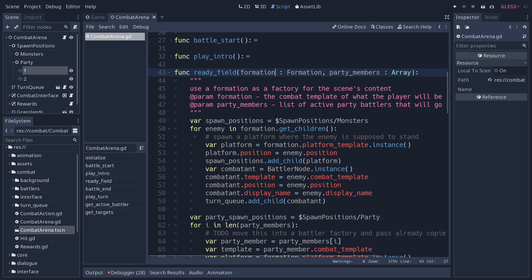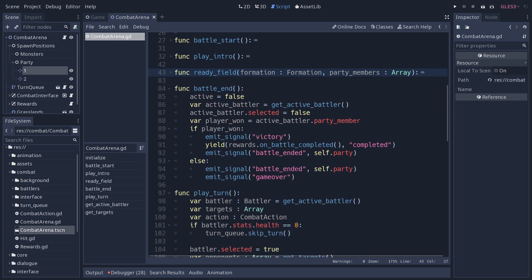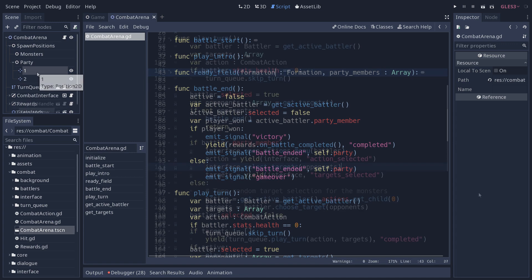It's going to play the intro, then set itself to active, and then start to play the first turn after it's set up the field. So after it's added all the characters, the battlers and the enemies, it's going to clone them to instance them from the code directly. Because your party might change, the monster formation might change.